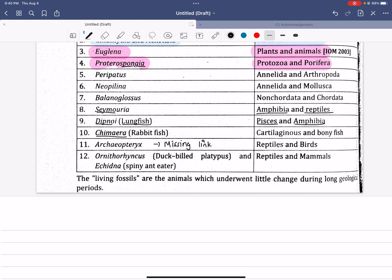Another thing is Chimaera. What is this? It is a cartilaginous fish or bony fish — it is a connecting link. So we can connect this link.